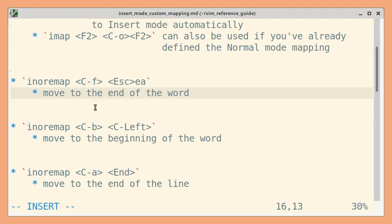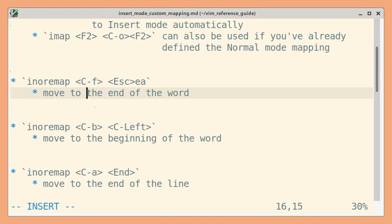If you use Ctrl+Right, it moves to the beginning of the next word, and Ctrl+Left moves to the beginning of the word.